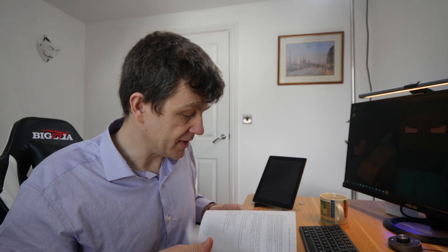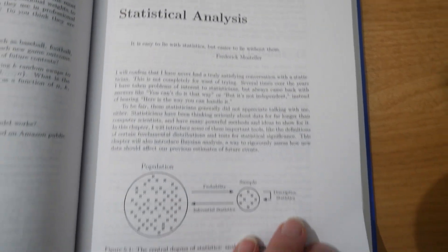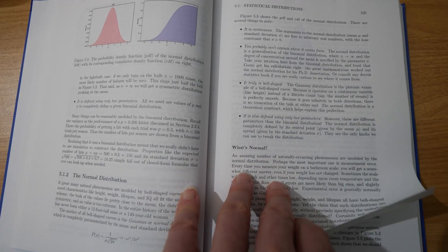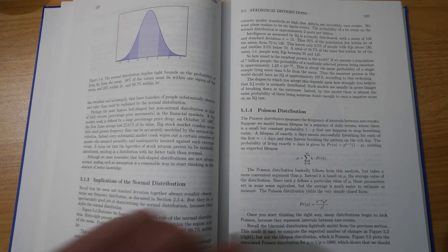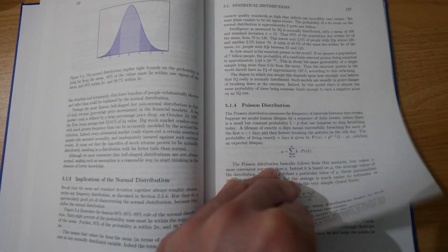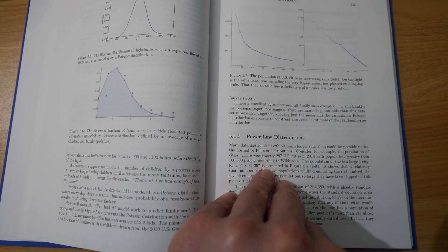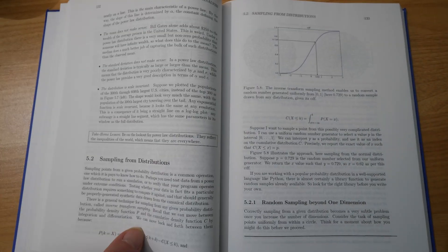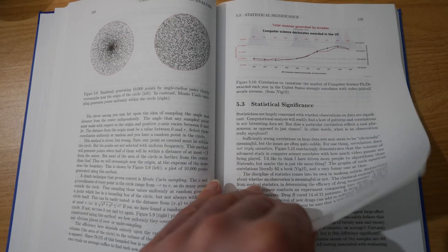Let's have a look at the chapter on statistical analysis. It covers statistical distributions: the binomial distribution, the normal distribution, the Poisson distribution, power law distributions, and sampling from distributions. Sampling is a really important aspect of data science and something you need to understand. It also covers statistical significance, permutation tests and p-values, and Bayesian reasoning.